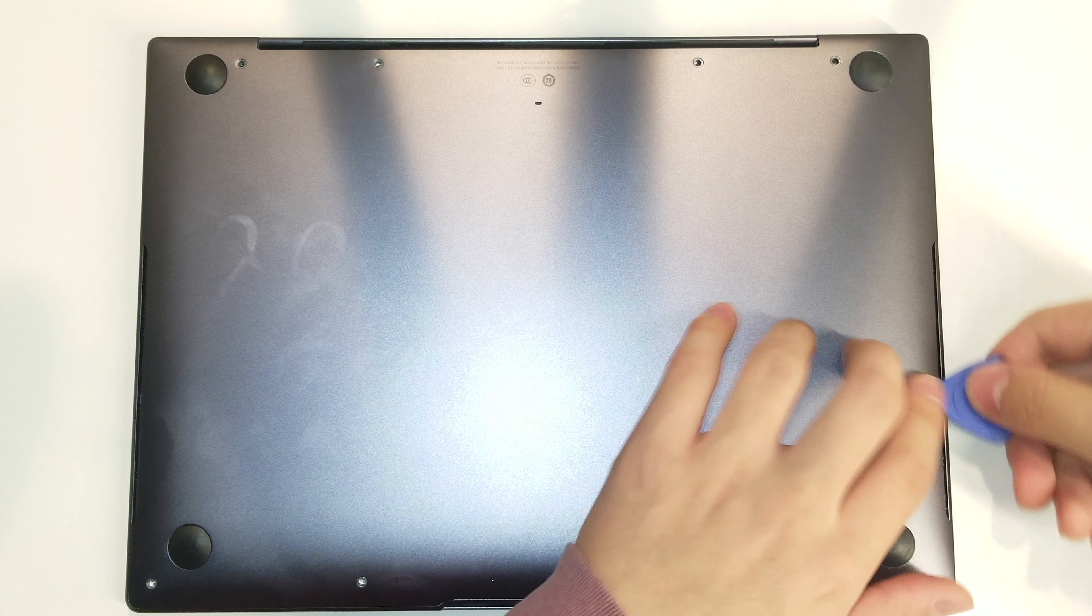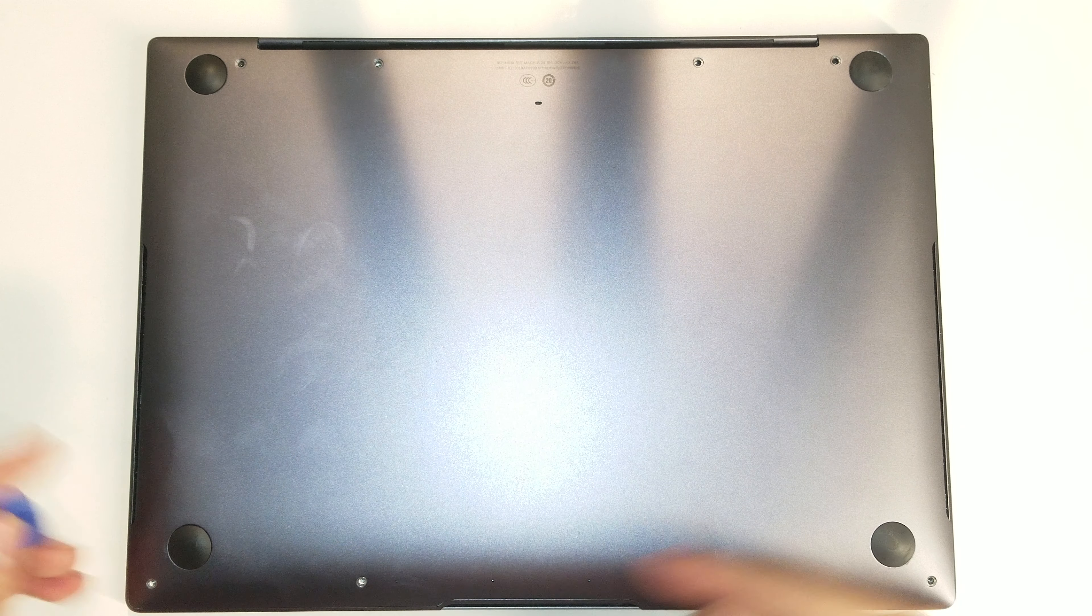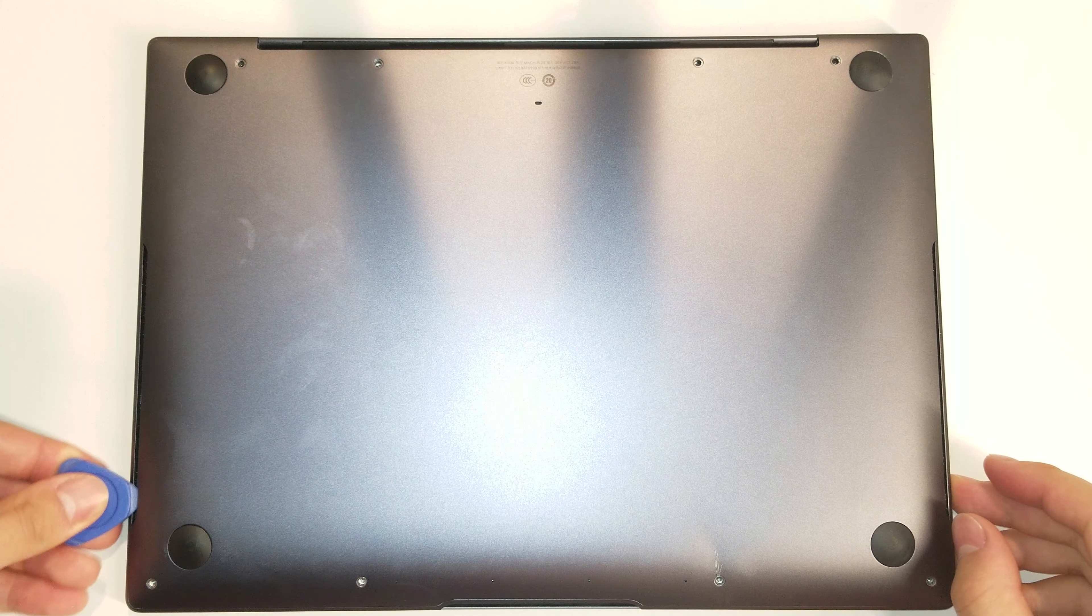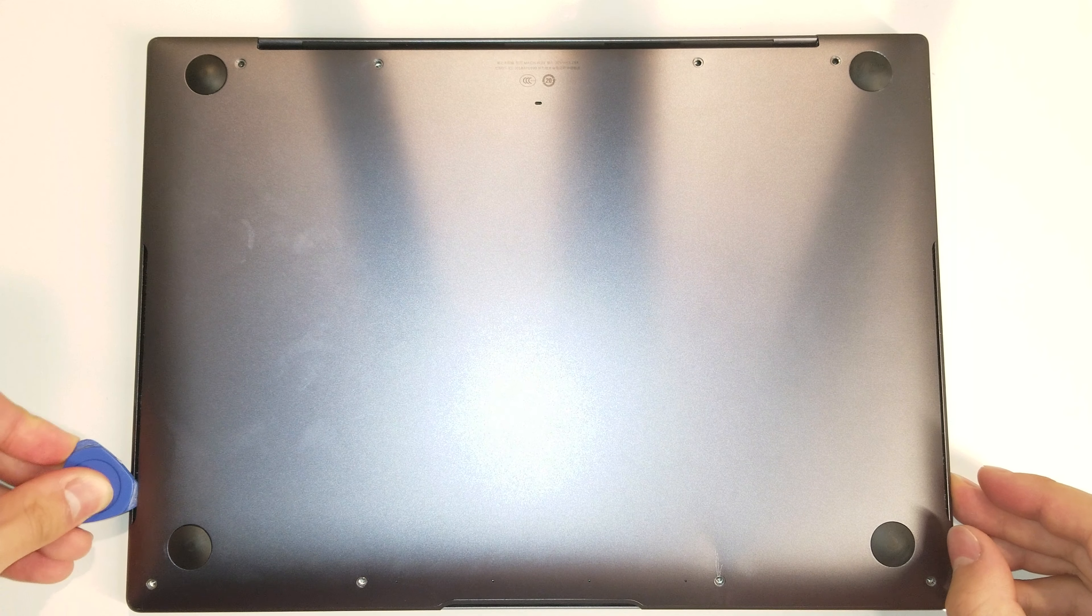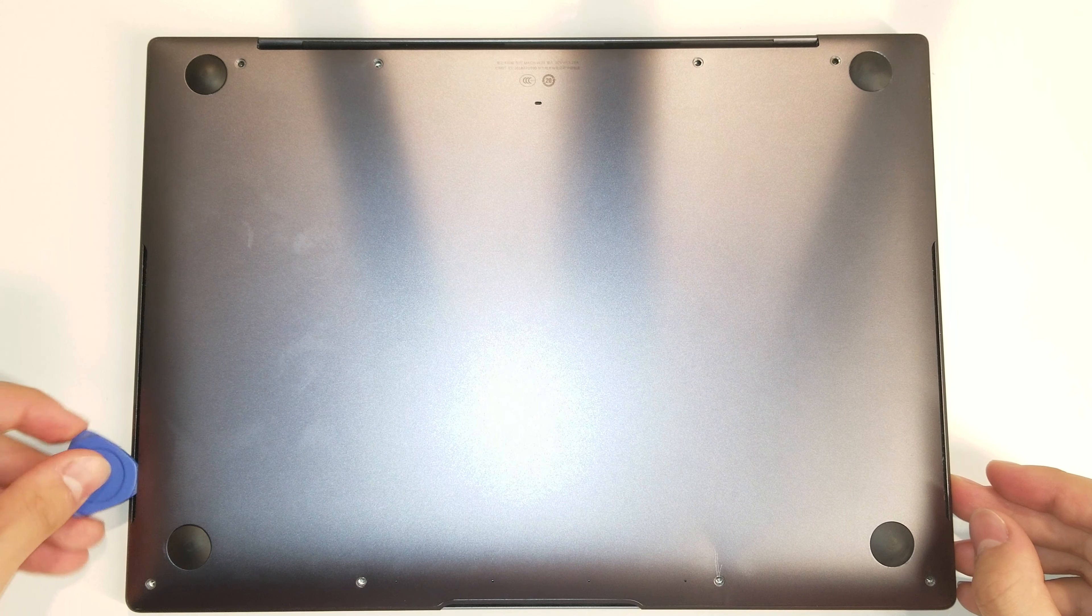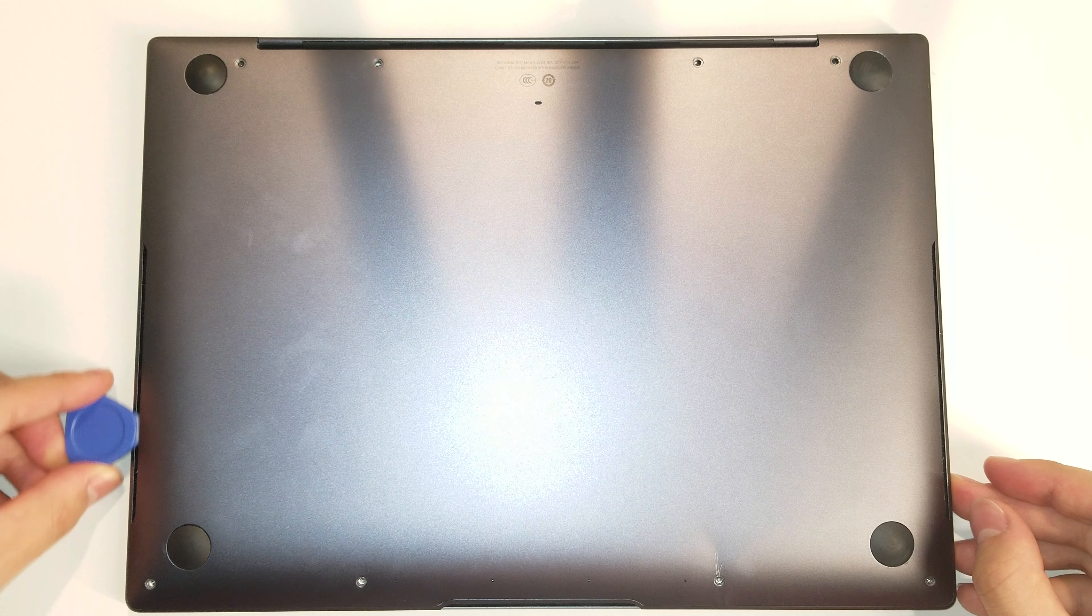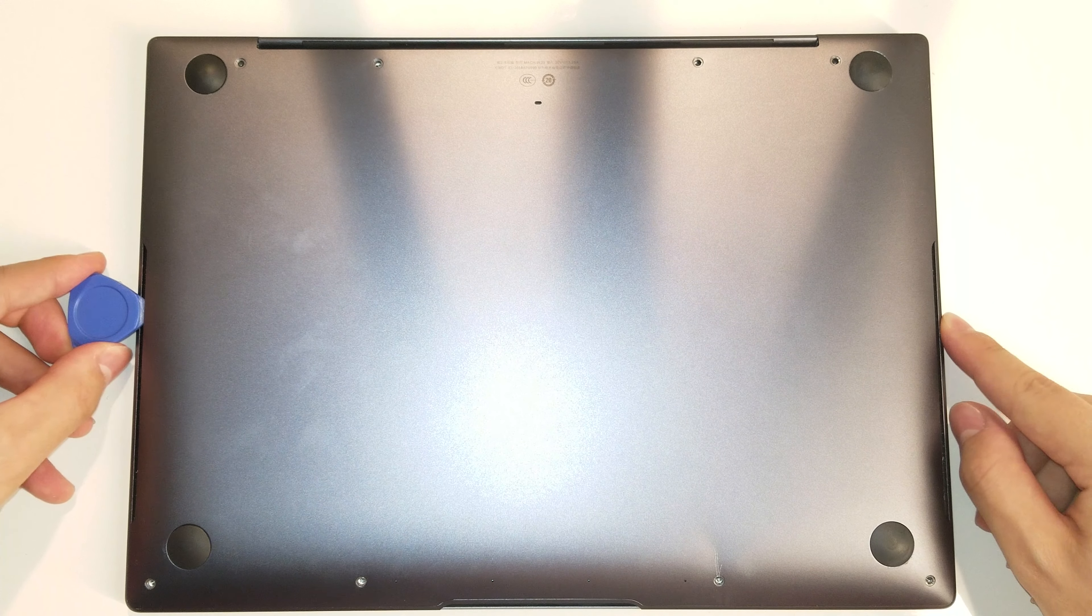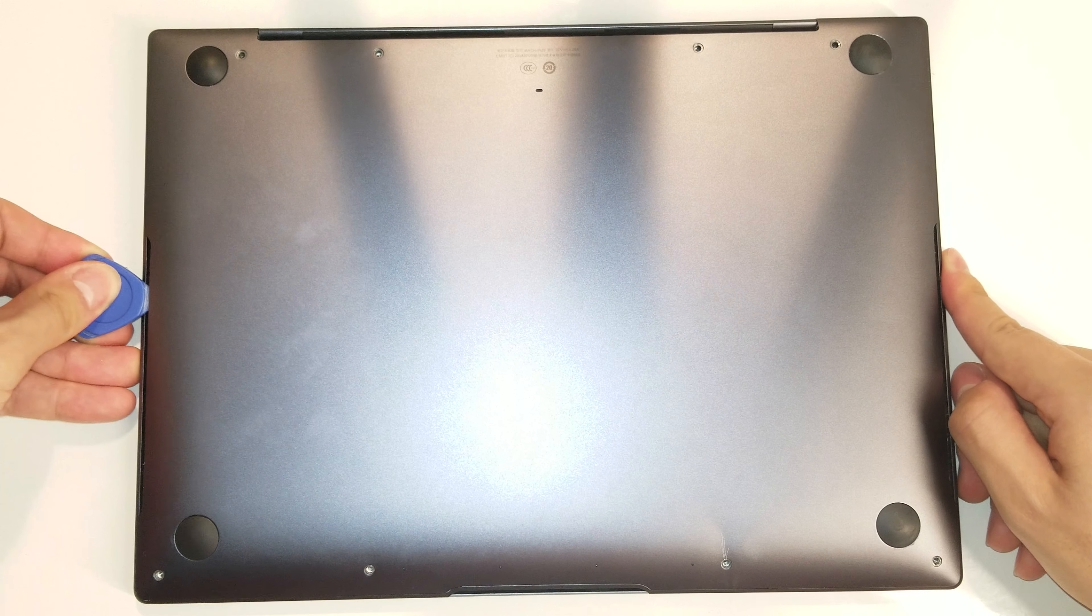One other trick is to sort of twist your little pick to lift this up as well. And then on the other side, if this looks easier than what you see, that's probably because I've opened up this laptop way too many times and the tabs have already gotten loose.